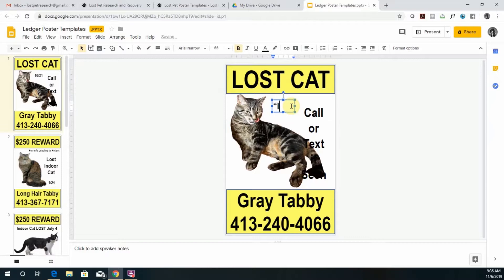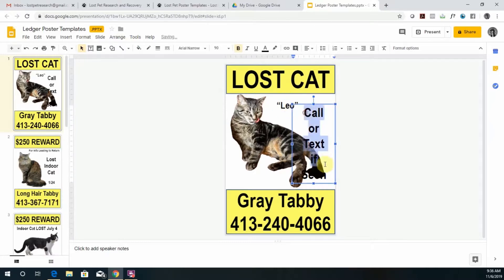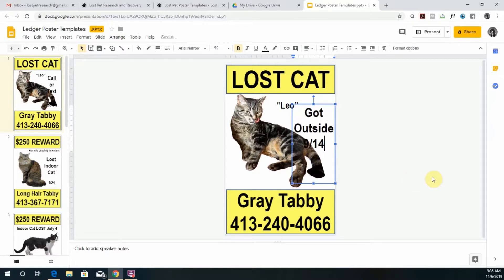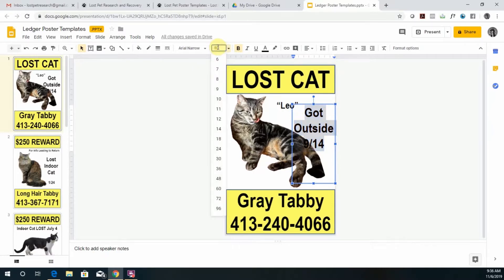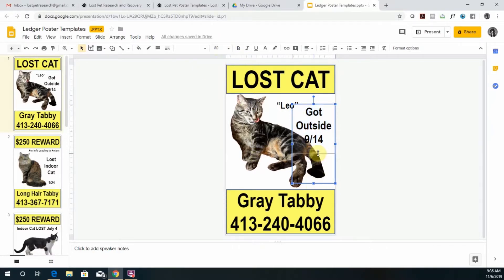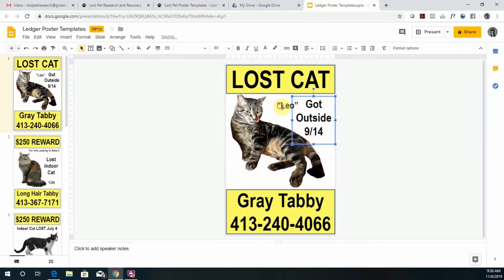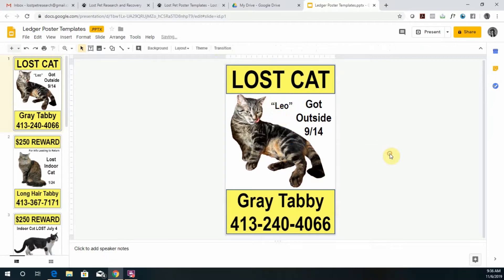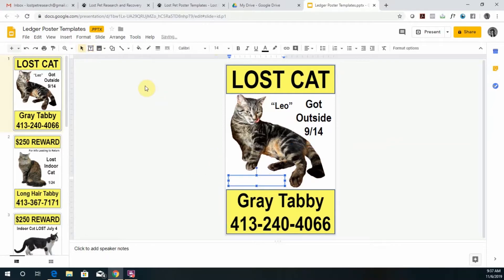I'm going to change this to his name, and change this to 'got outside 9/14' because he's an indoor only cat. I'm actually going to make that a little smaller. If you find that you want additional text, you can go to this text box — just be careful, you don't want to create too much text. I'm going to add 'call or text if seen.'